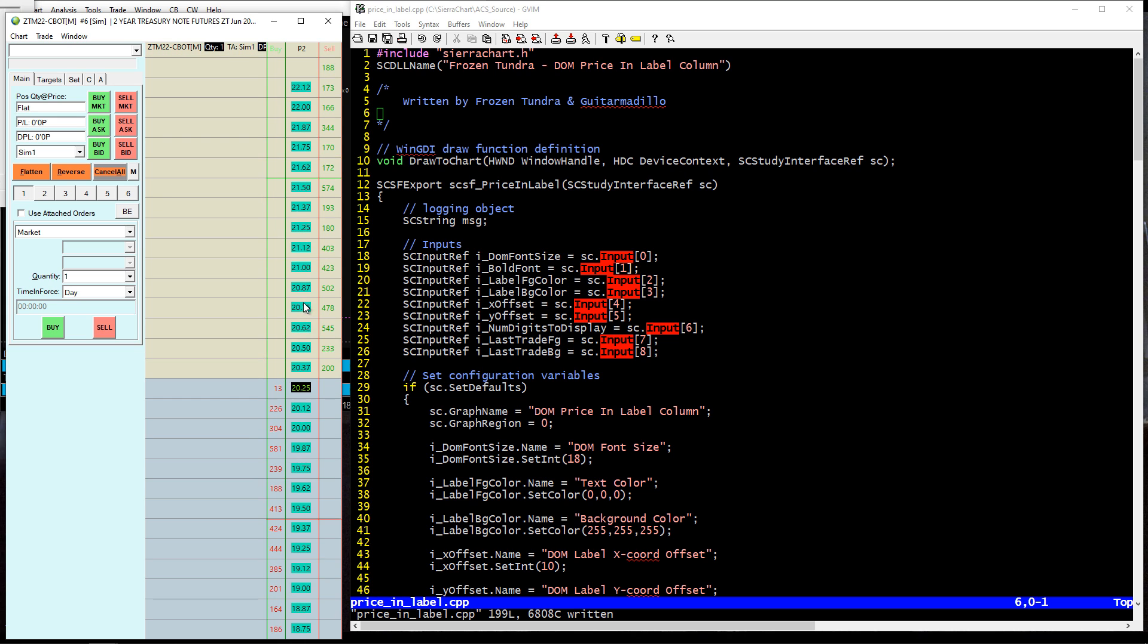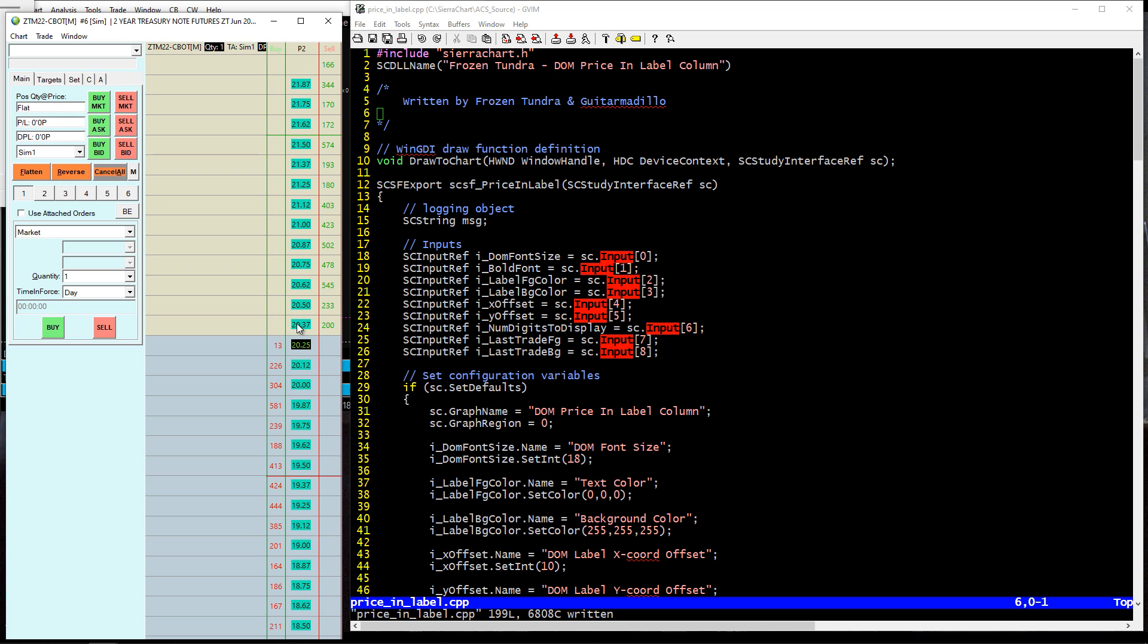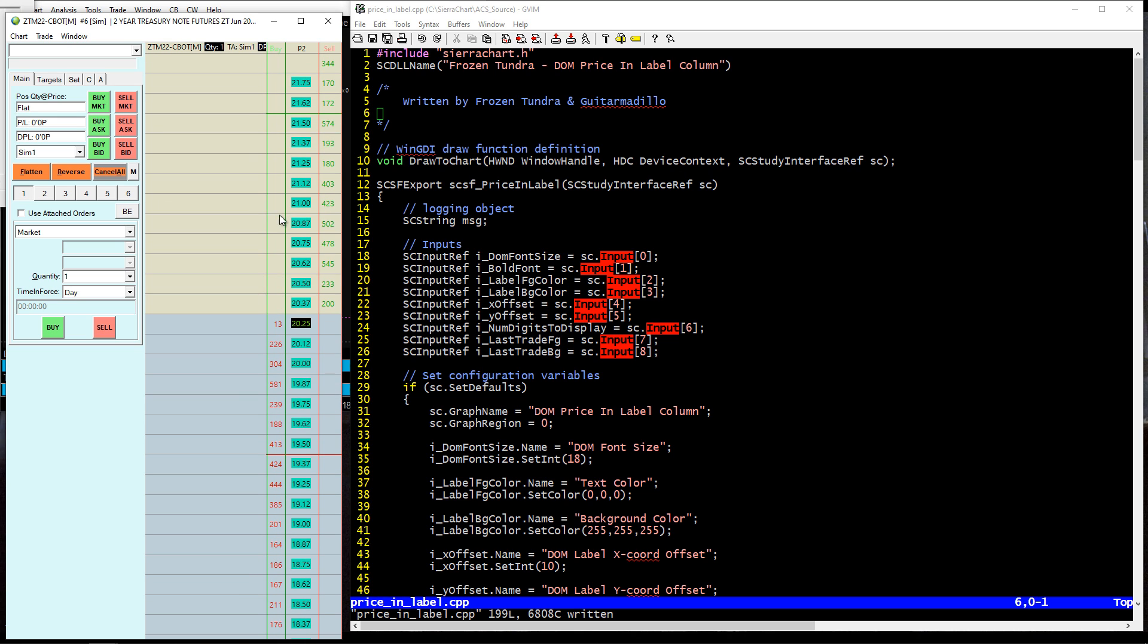And it works great. And it works on a bunch of different symbols, including the bonds, including fractions. This is ZT.